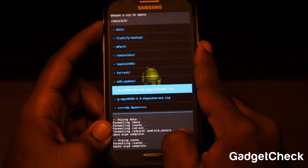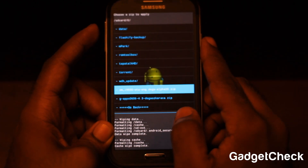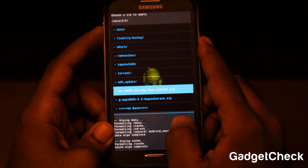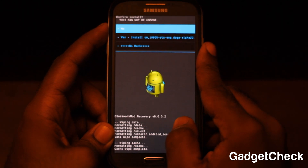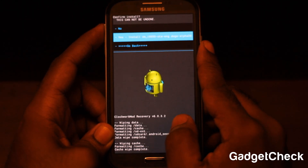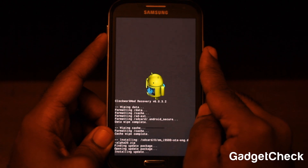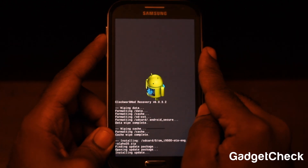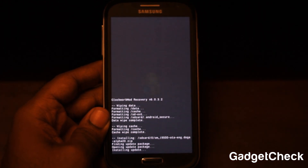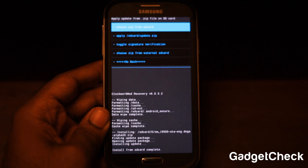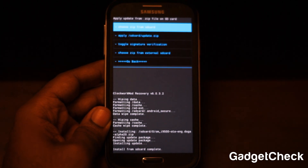Now choose 'Install zip from SD card,' then 'Choose zip from /sdcard,' and navigate to the CM i9500 file. You need to flash this first — click on it, confirm with the power button, select 'Yes,' and it should start installing the update. This takes some time, so I'm going to speed up the video.